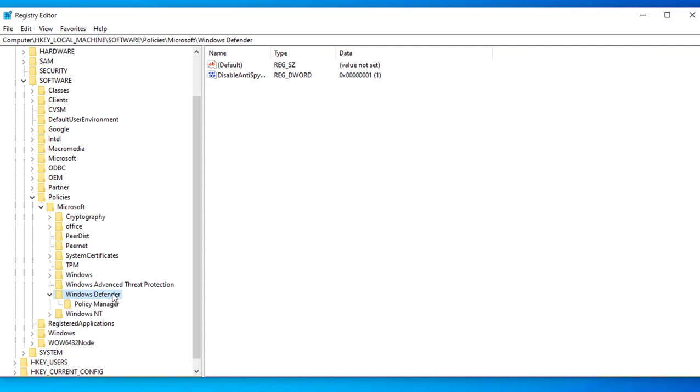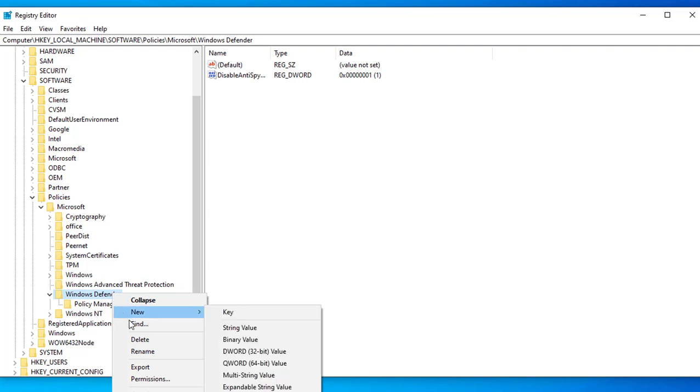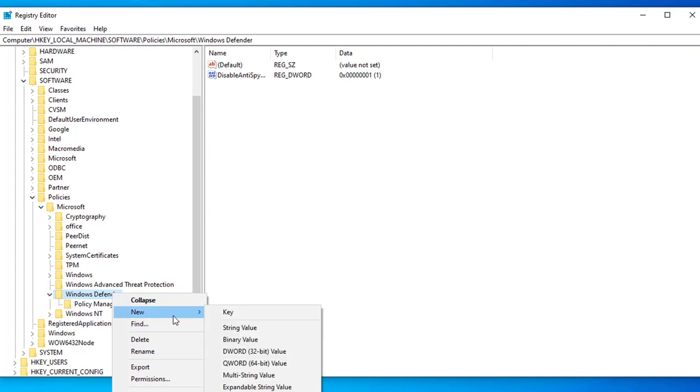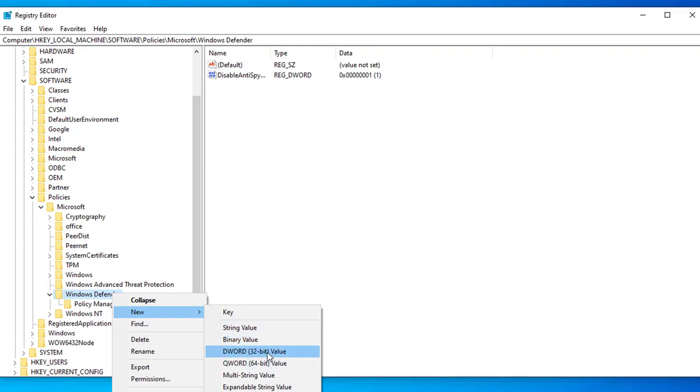So you want to right-click on Windows Defender, then click New, and choose DWORD 32-bit Value.